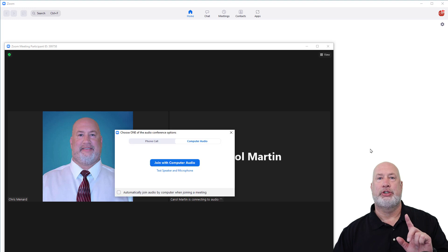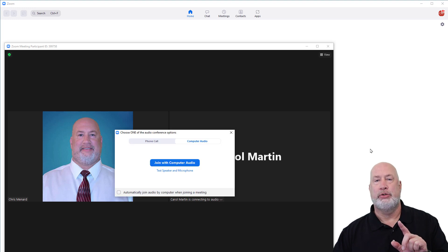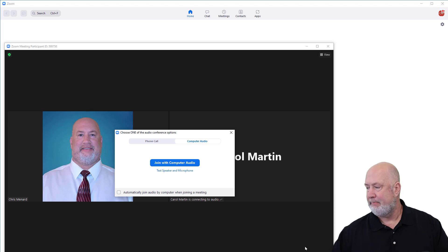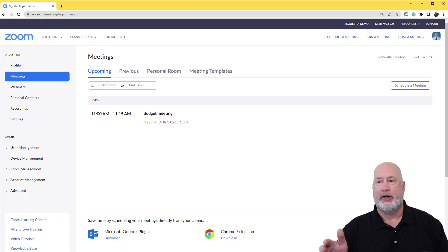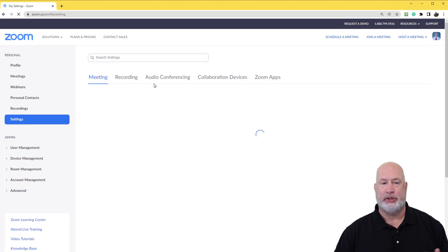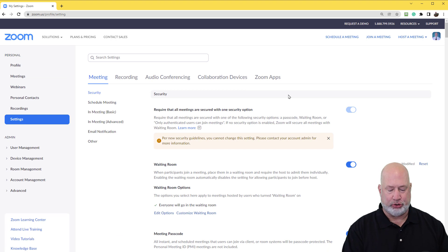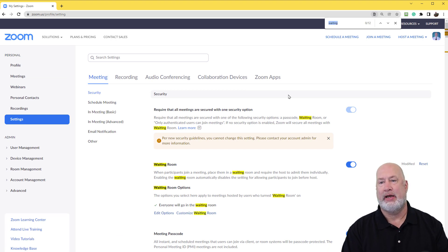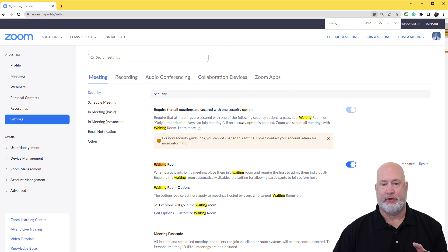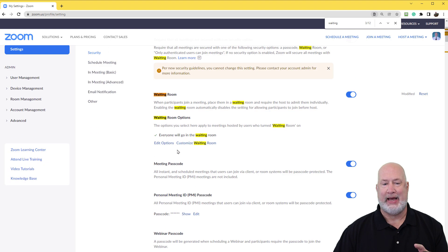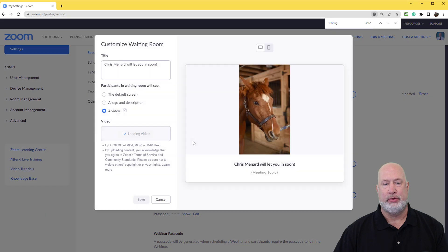Now let me go and show you how you set this up as the host. I am in Zoom.us and I've already signed in with a paid account. I'm going to come over to Settings. When you go to Settings, I recommend you do Ctrl+F for Find and type in the word 'waiting.' It found 12 results. What we're looking for is right here — Waiting Room. Scroll up just a tad; I'm going to go to Customize the Waiting Room.